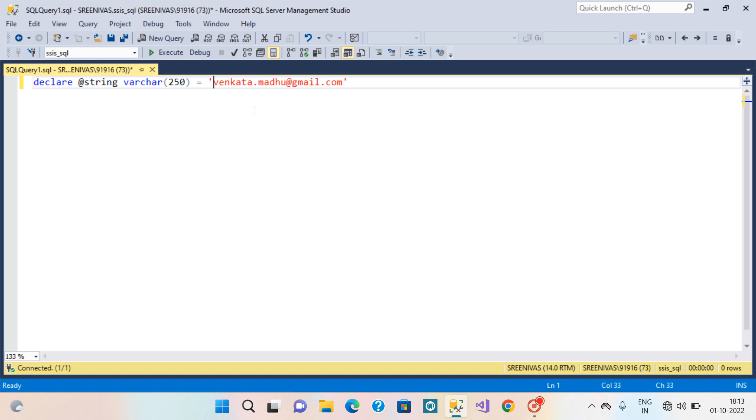In this video we are going to extract Pankata, Madhu, and Gmail.